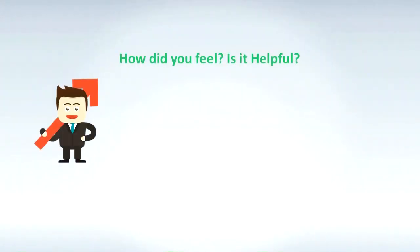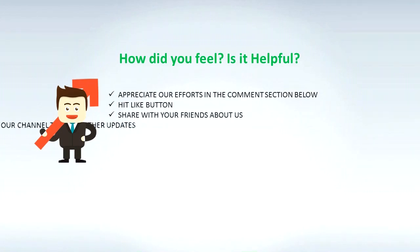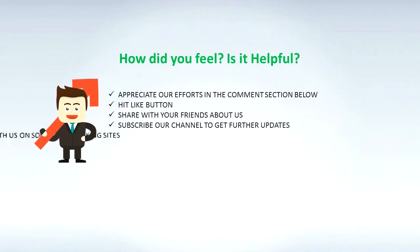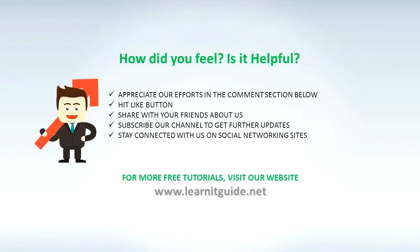How did you feel? Is it helpful? Appreciate our efforts in the comment section below. Hit like button. Share with your friends about us. Subscribe our channel to get further updates. Stay connected with us on social networking sites. For more free tutorials visit our website www.learnitguide.net